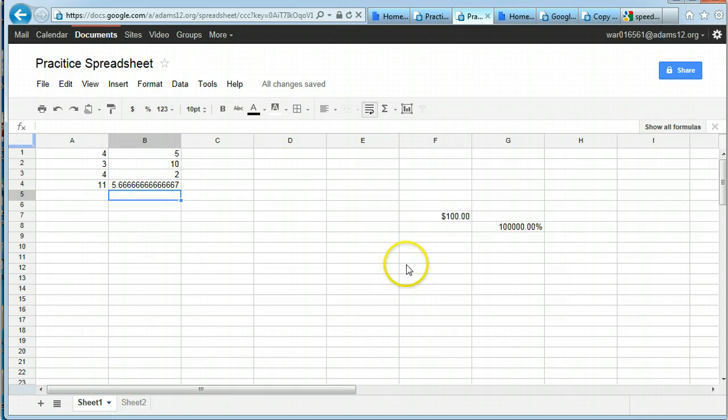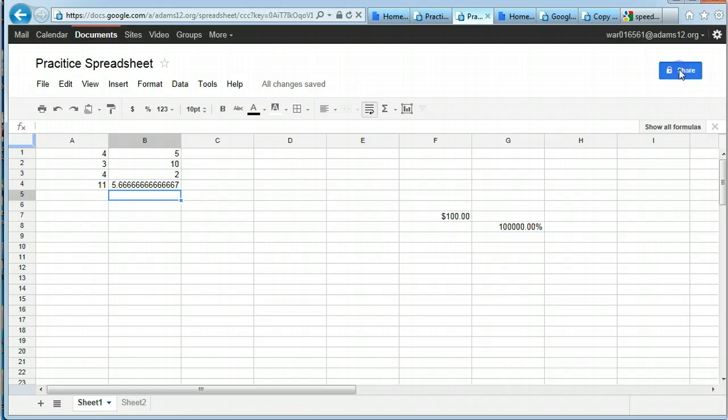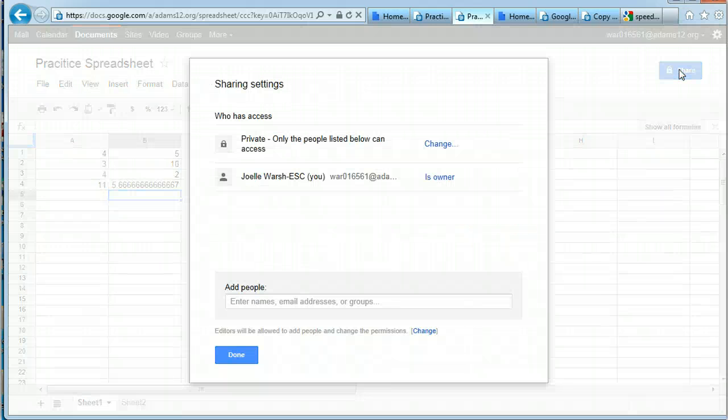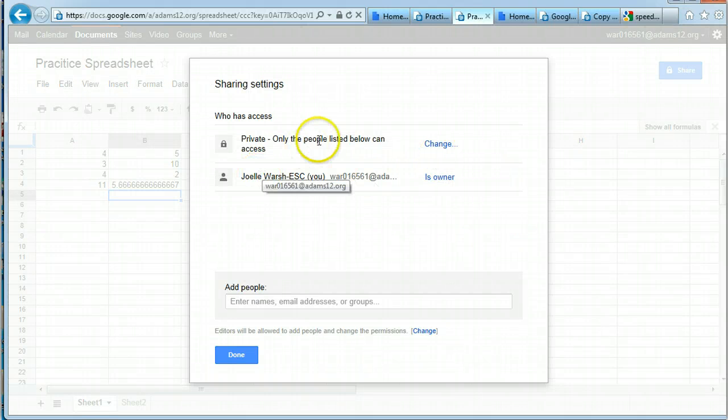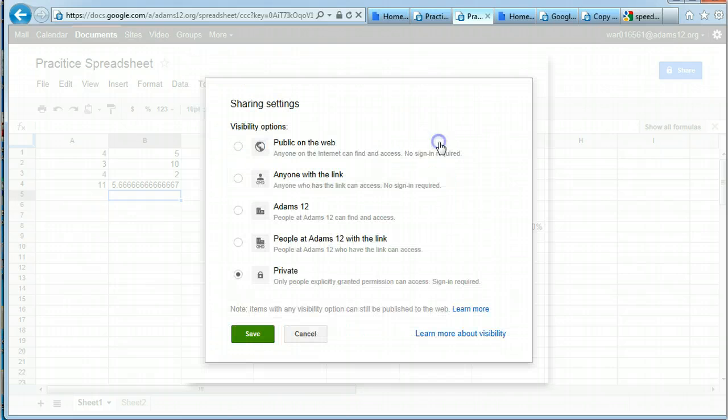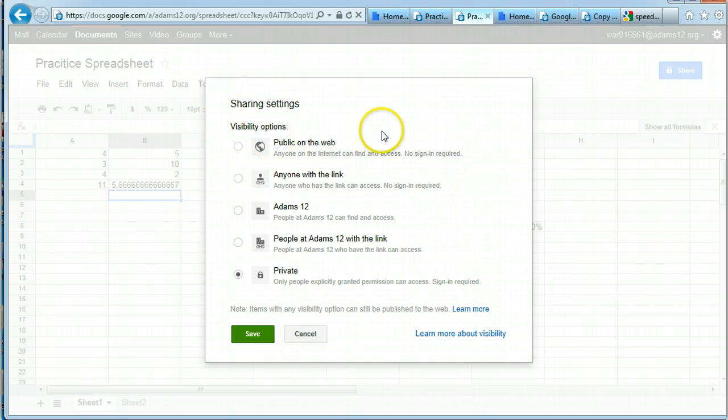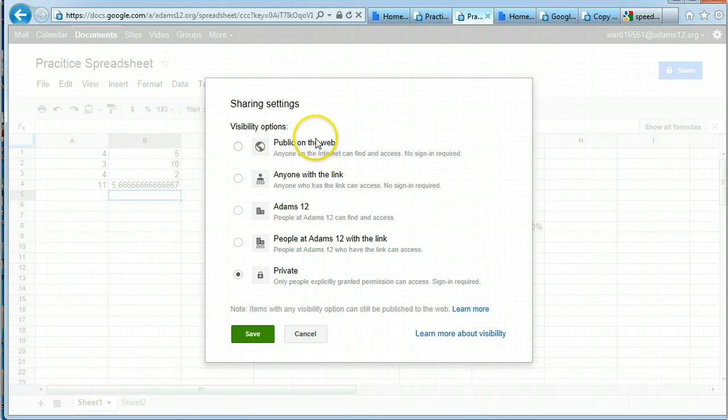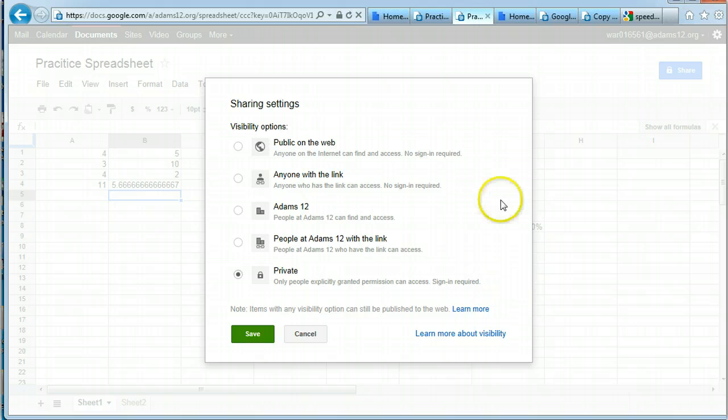Sharing and collaboration works the same as it did in word processing. So under share, you can see who you're sharing it with. You can change the access to the visibility options, what you actually want the document to be, public on the web, anyone with the link. We talked about these before.